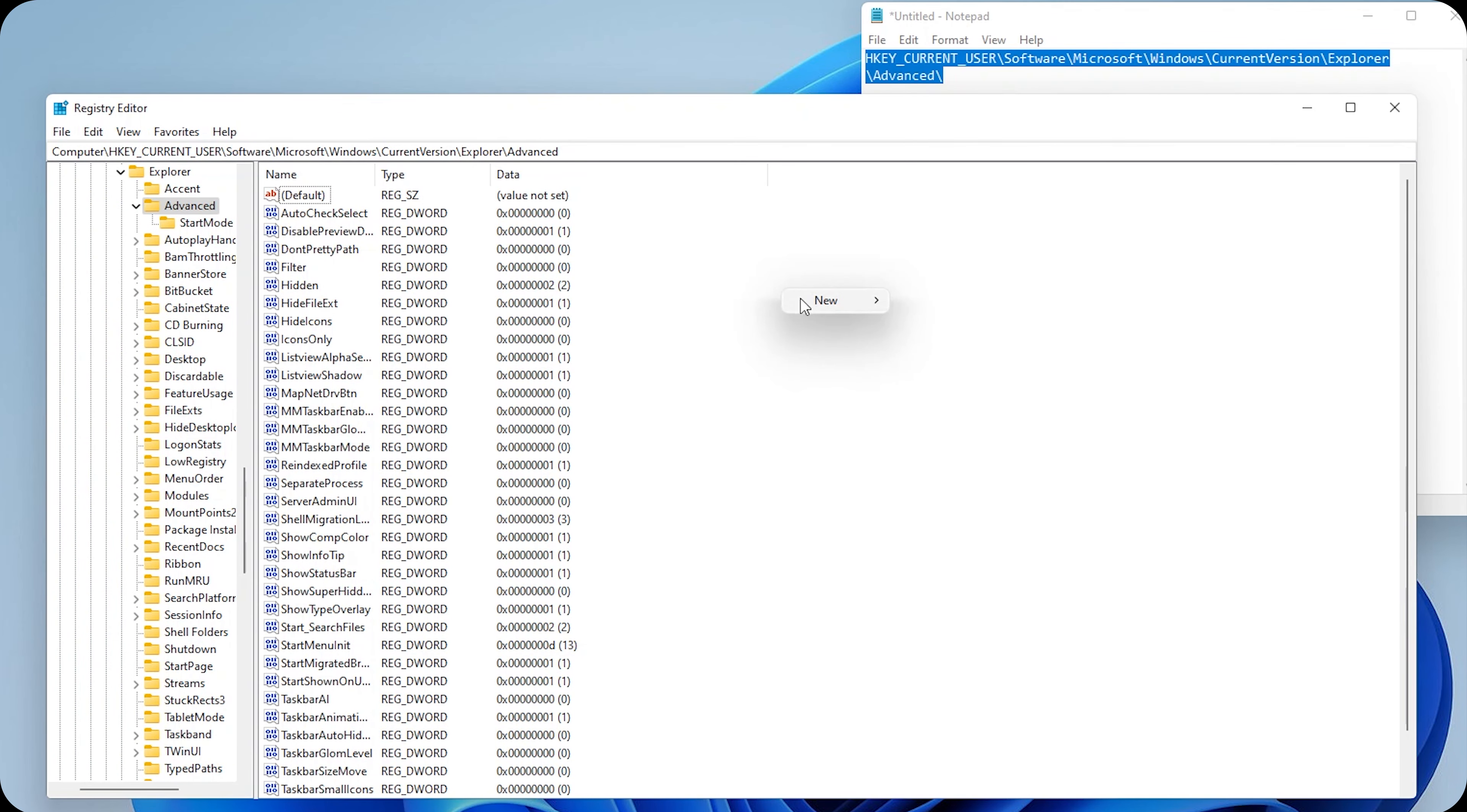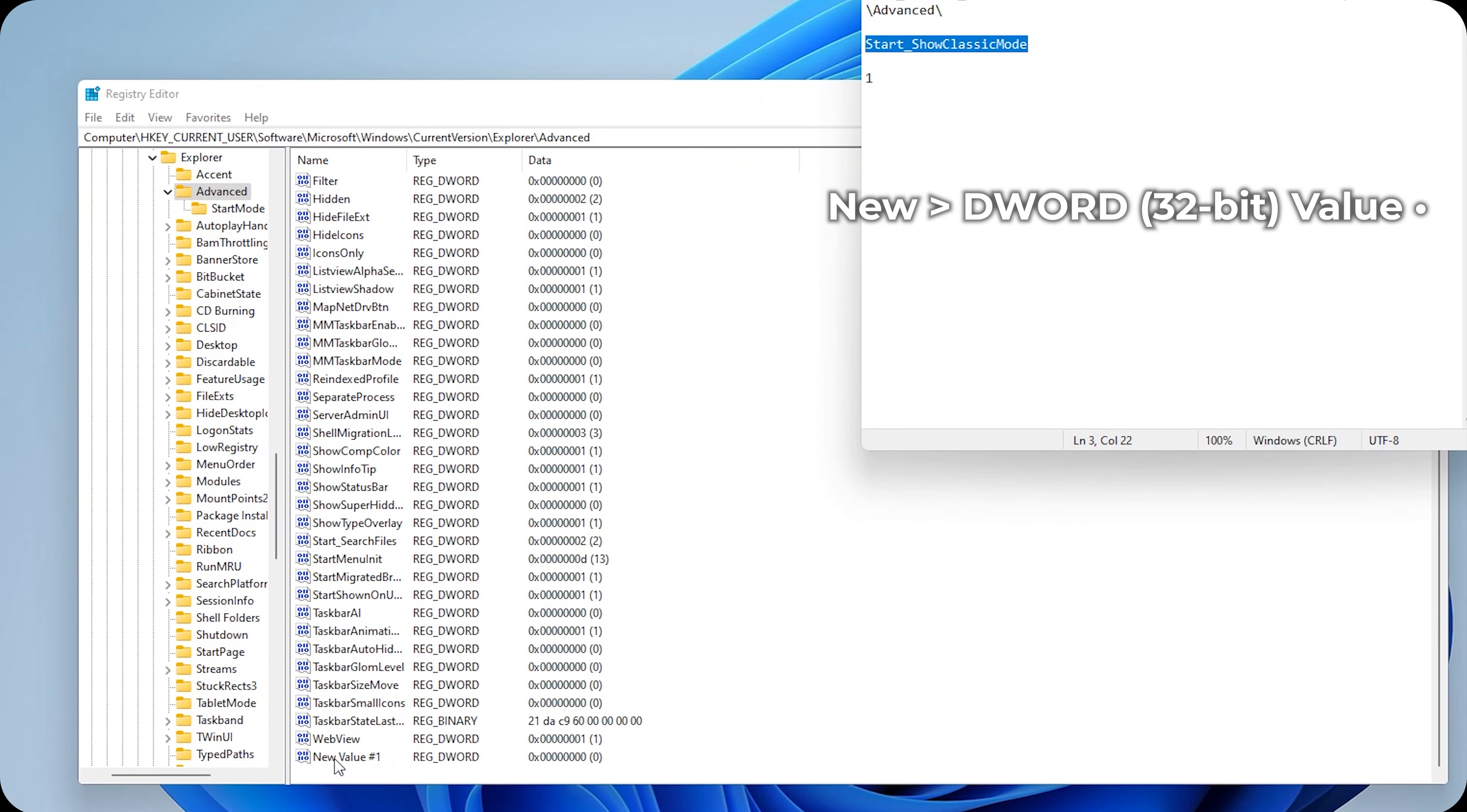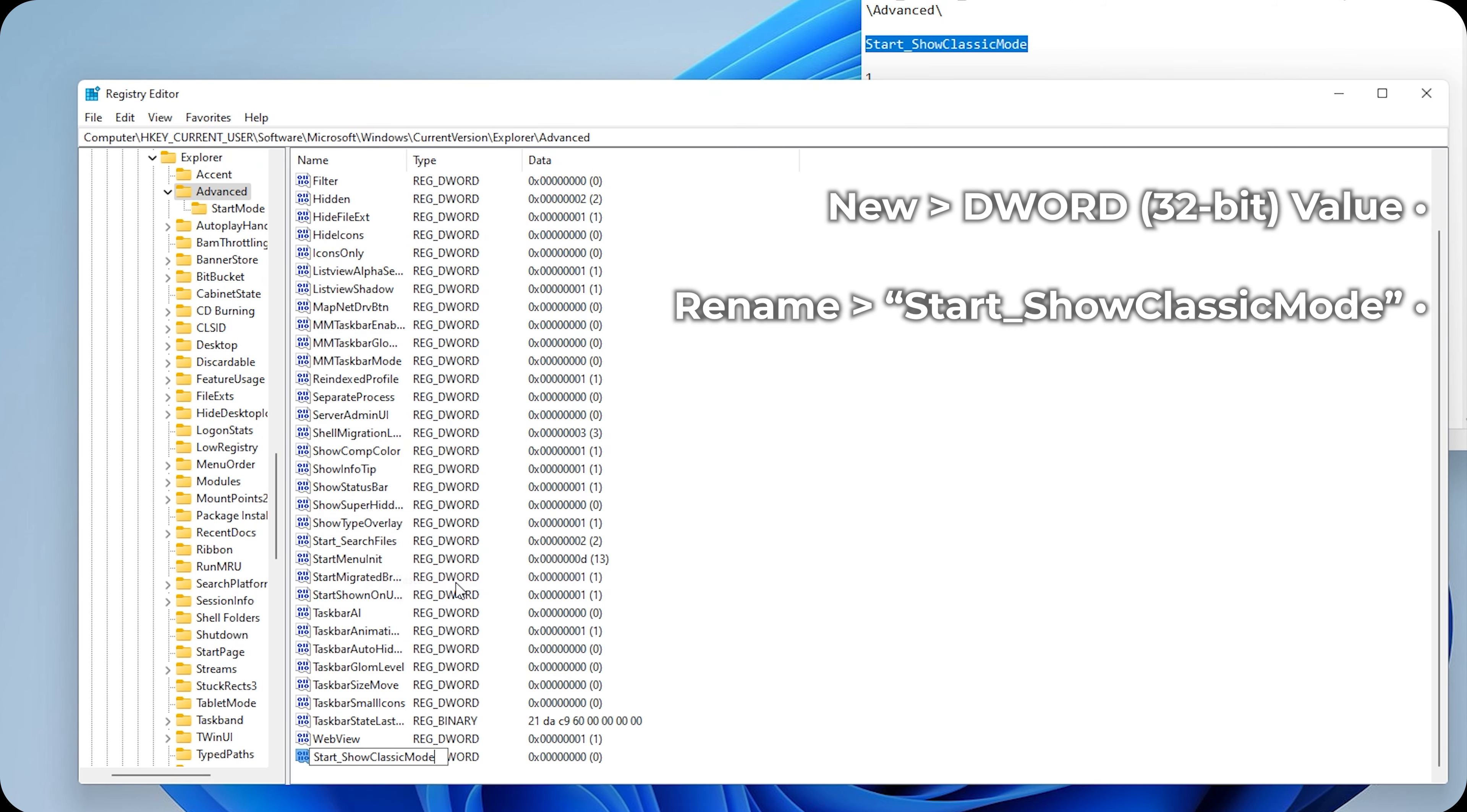Right click. Click on New. DWORD 32-bit. And rename it to this. Right click. Rename. Right click. Paste. Enter.